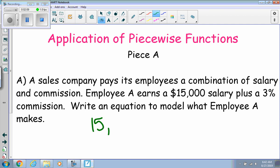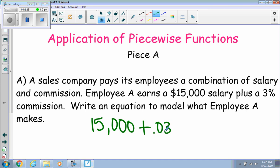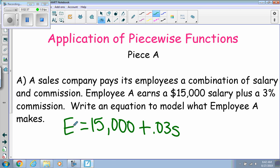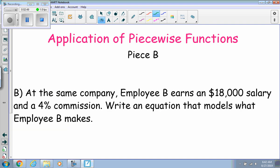So the equation for piece one is: fifteen thousand dollars — the base salary — plus 0.03 times s, where s is what they sell. That equals e, their earnings. So we get that from the fifteen thousand dollar salary plus a three percent commission written as 0.03. That's the first piece.